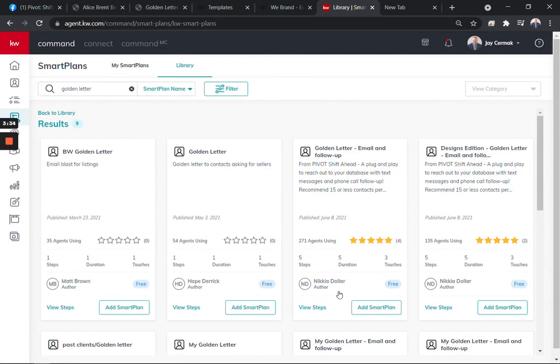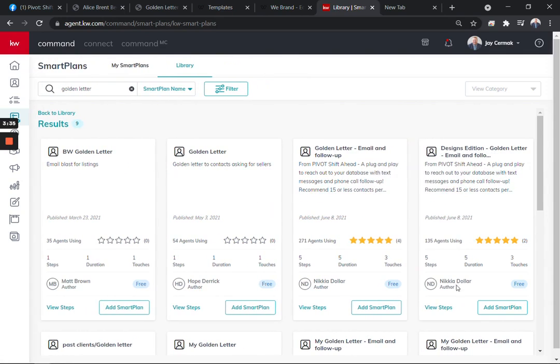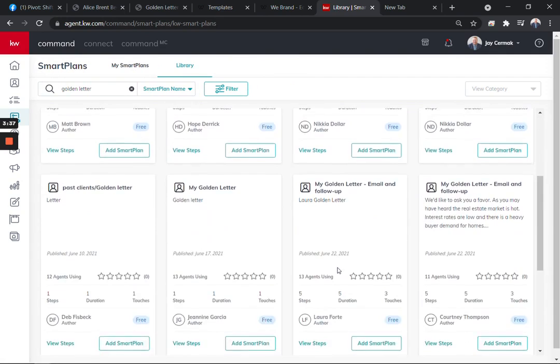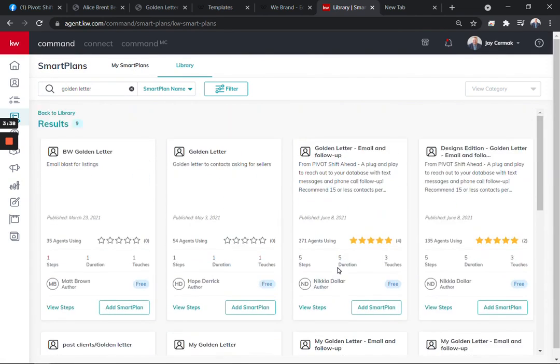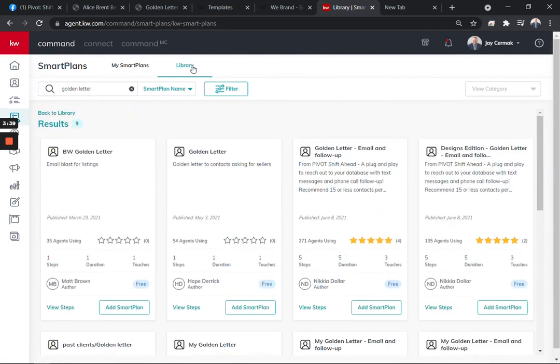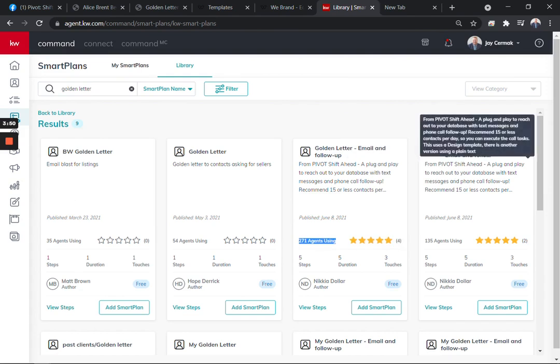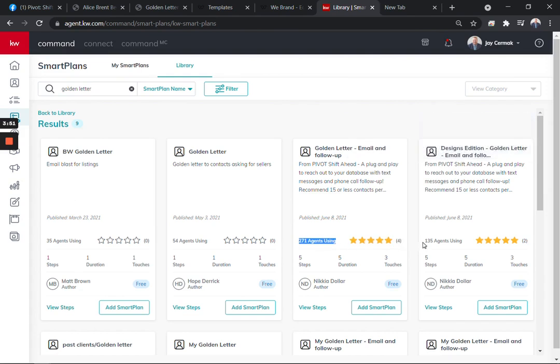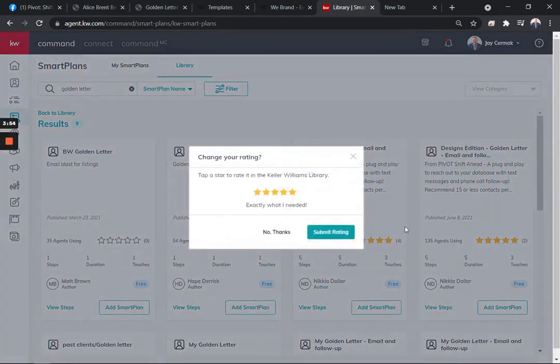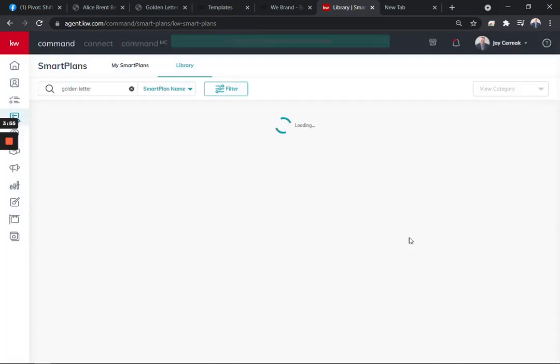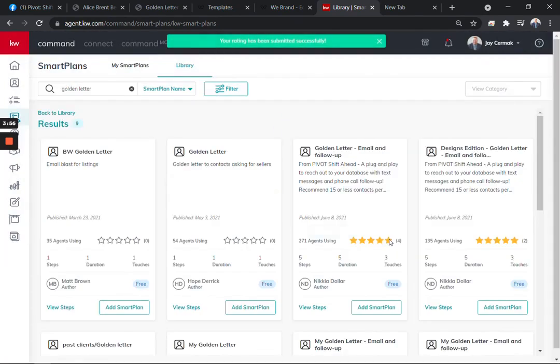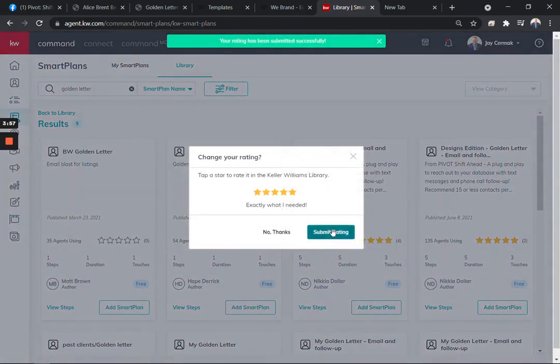we're excited that Nakia had shared with us an option to share the golden letter. And you can actually come to library and search golden letter and you will find a couple versions. Now here's one from Matt Brown, one from Hope. And you'll see 271 agents are using this one and then 135 are using this version. So either one that you choose, I'm going to go ahead and rate this because these are awesome smart plans.